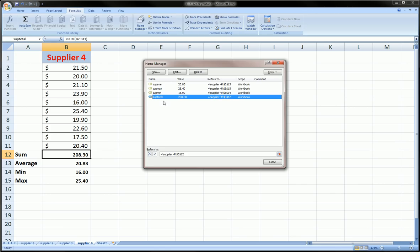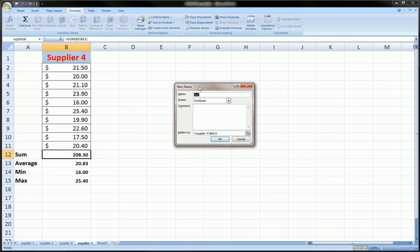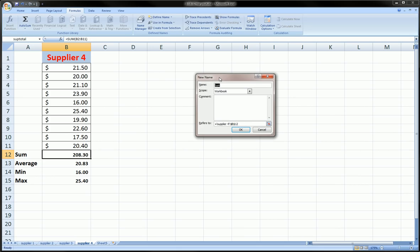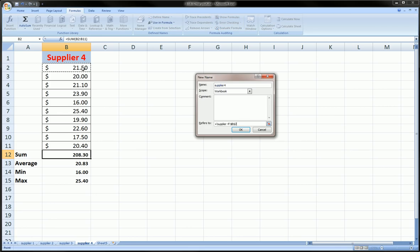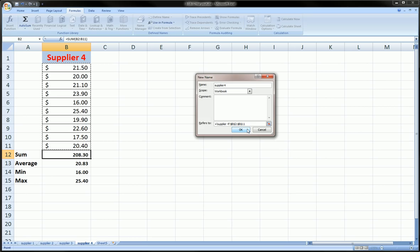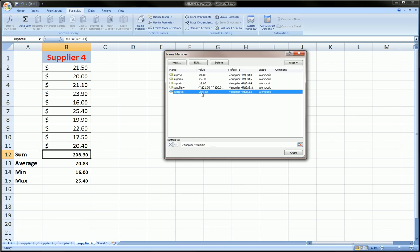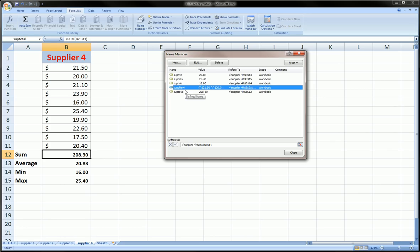We can also make a new named range here. Maybe we want to get that original one that we just deleted back. So here we can just do it this way as well as the other way we learned in the other tutorial video in Part One, and we got that named range back. When we're done here, we can click Close.